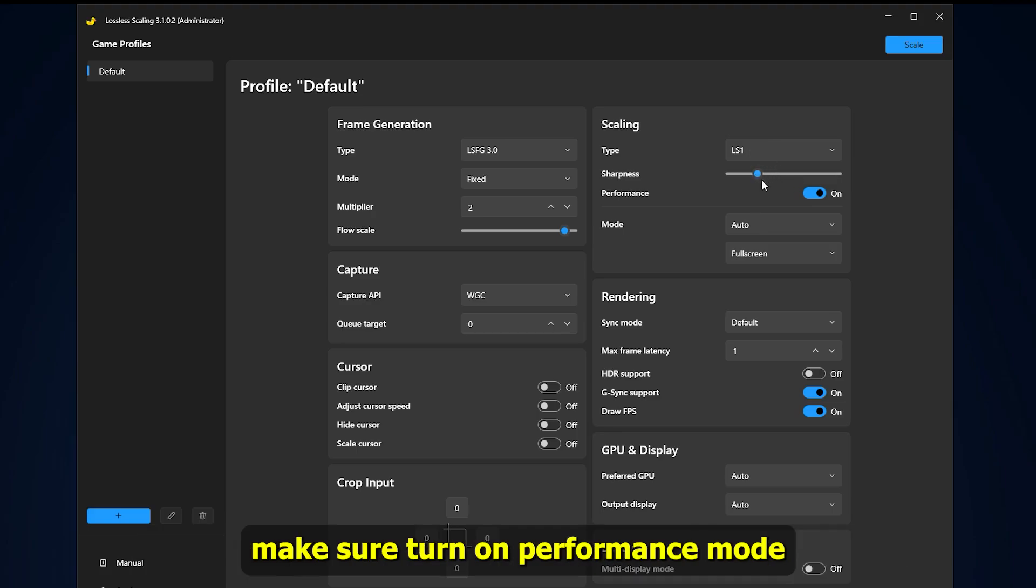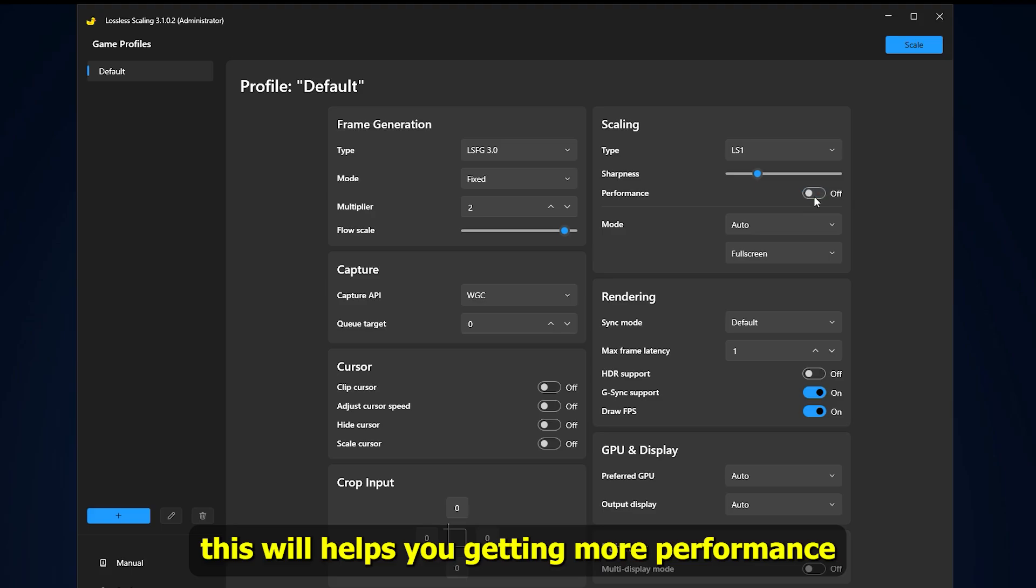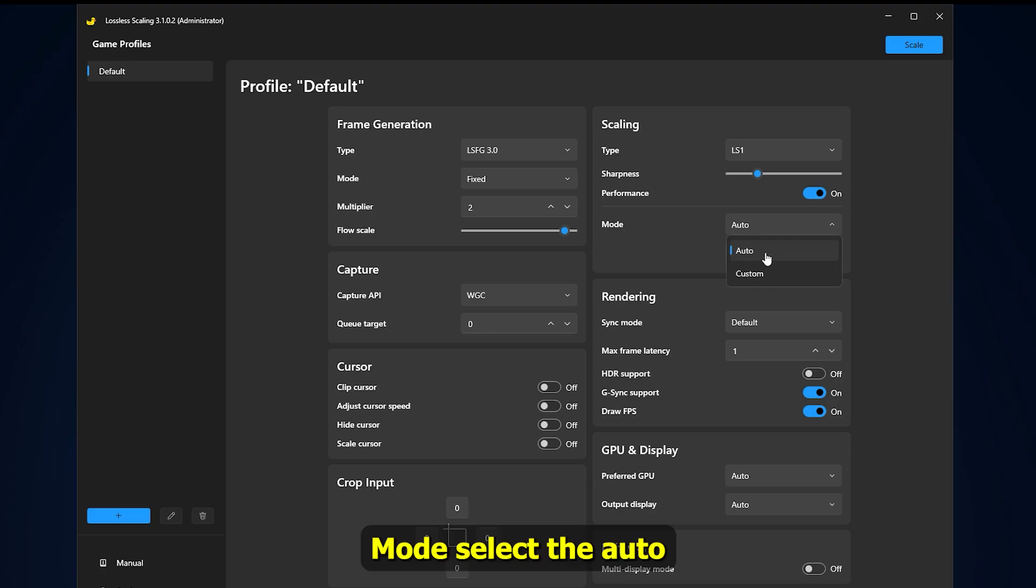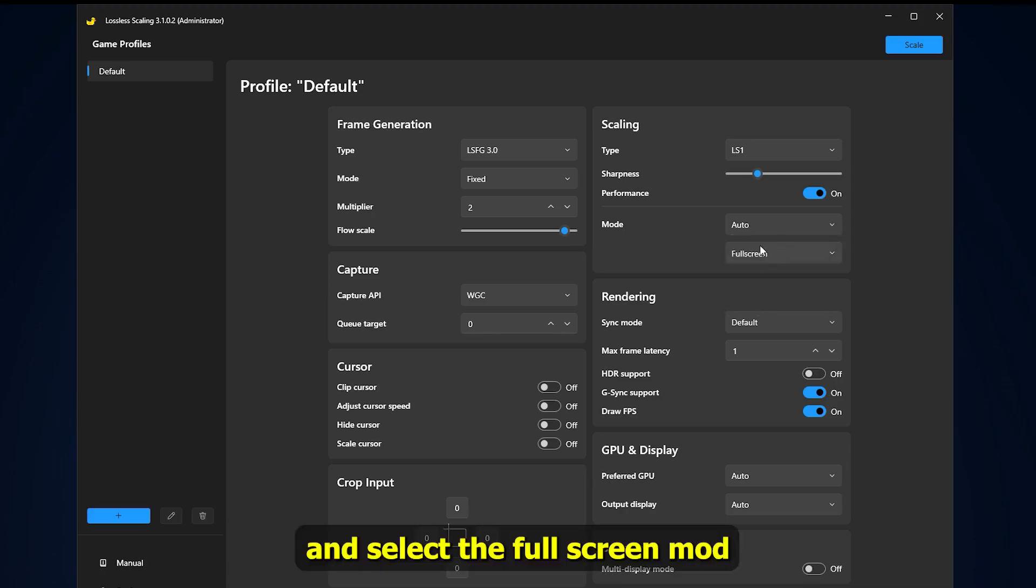Make sure to turn on performance mode. This will help you get more performance. Mode select to auto and select the fullscreen mode.